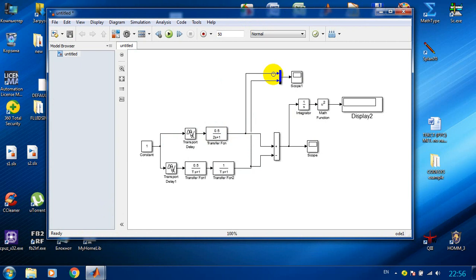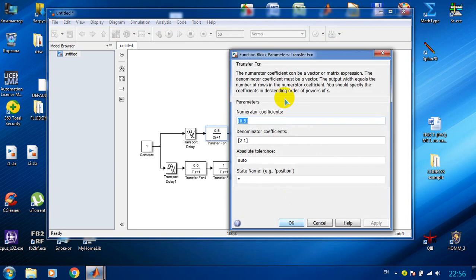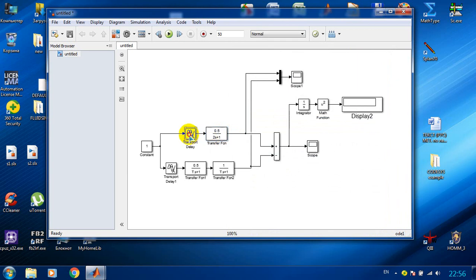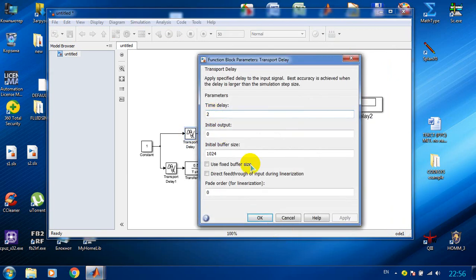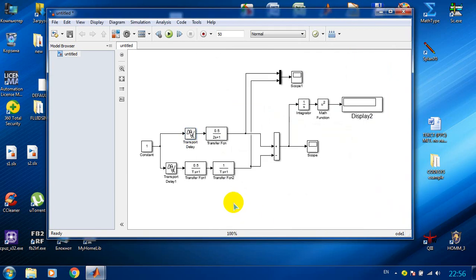So here I have already created some simple tasks. What I have here is the transfer function — a first order transfer function with these parameters and the transfer delay.